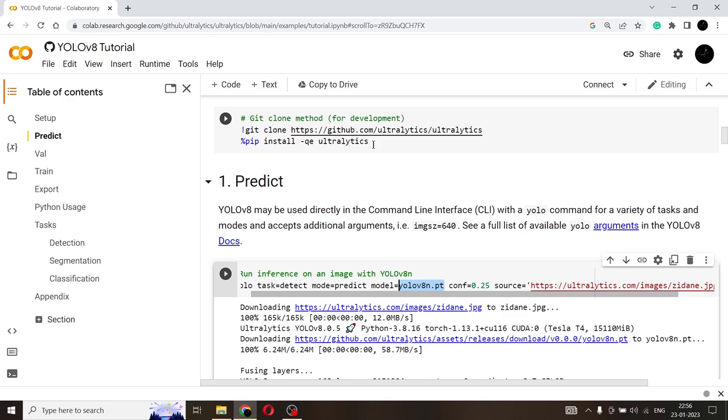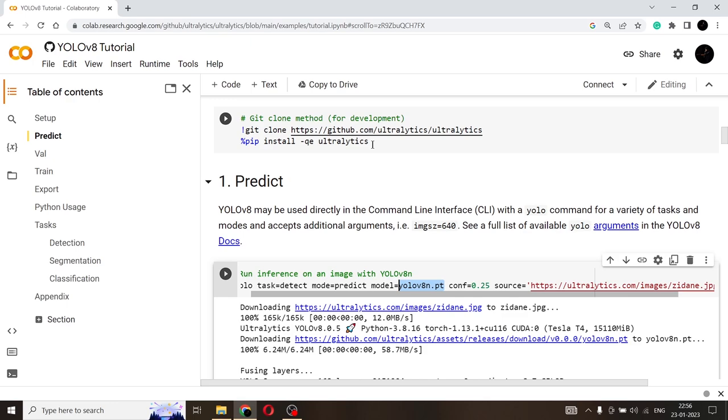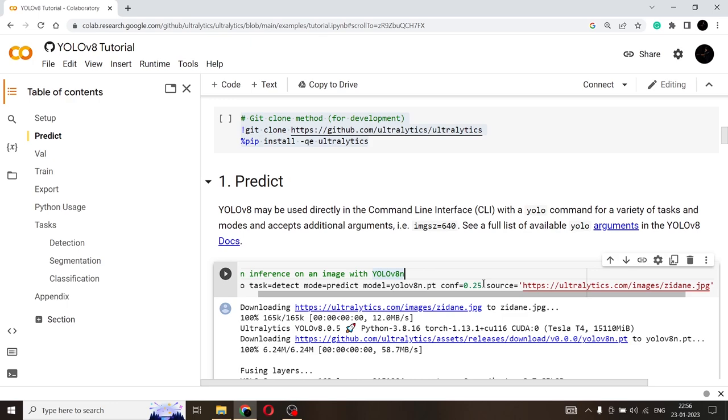And if you are going to be cloning the GitHub repository, then you don't really have to download the weight separately. It will come along with this. And the next parameter is the confidence. So confidence is basically how confident the model is about its classification or detection. So 0.25 represents 25 percent. So if the model is 25 percent confident that that particular object is, let's say, a person or a car or a bike, then it will display that detection on the image. If it is less than 25 percent, that kind of detections will be discarded.